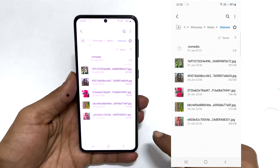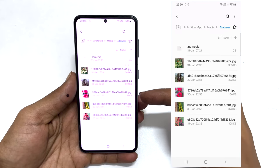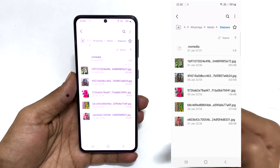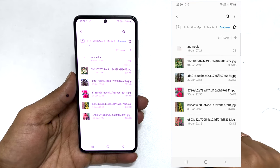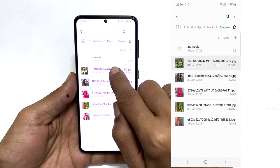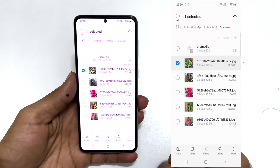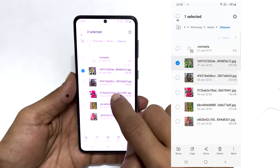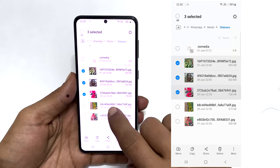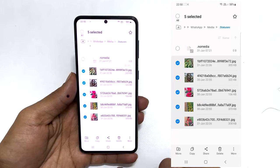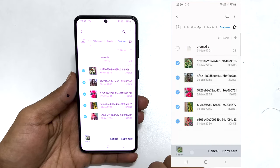All the status files you have watched will show up here. Select the file by long pressing on it. You can select multiple files by tapping them. Choose Copy.